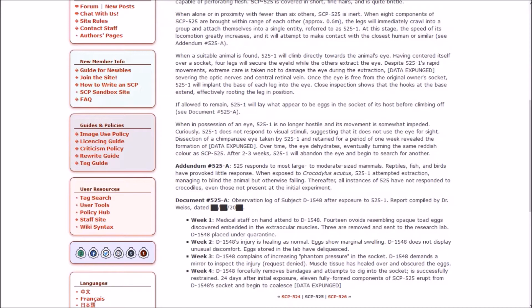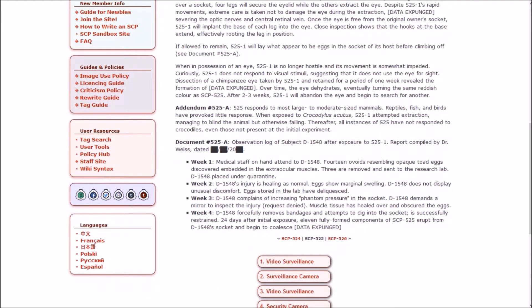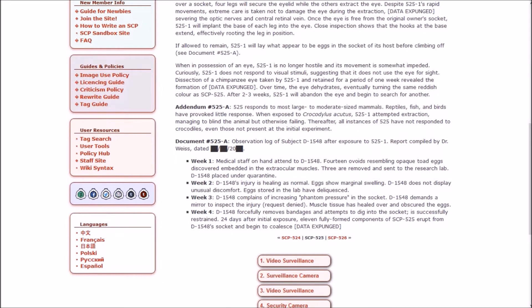Once the eye is free from the original owner's socket, 525-1 will implant the base of each leg into the eye. Close inspection shows that the hooks at the base extend, effectively rooting the leg in position. If allowed to remain, 525-1 will lay what appear to be eggs in the socket of its host before climbing off. When in possession of an eye, 525-1 is no longer hostile and its movement is somewhat impeded. Curiously, 525-1 does not respond to visual stimuli, suggesting that it does not use the eye for sight. Over time, the eye dehydrates, eventually turning the same reddish color as 525. After two to three weeks, 525-1 will abandon the eye and begin to search for another. In response to most large to moderate sized mammals, reptiles, fish, and birds have provoked little response. When exposed to crocodiles, 525-1 attempted extraction, managed to blind the animal but otherwise failing. Thereafter, all instances of 525 have not responded to crocodiles, even those not present at the initial experiment.